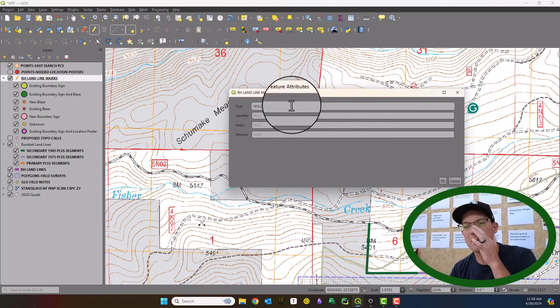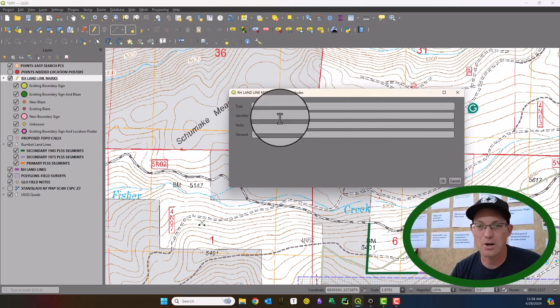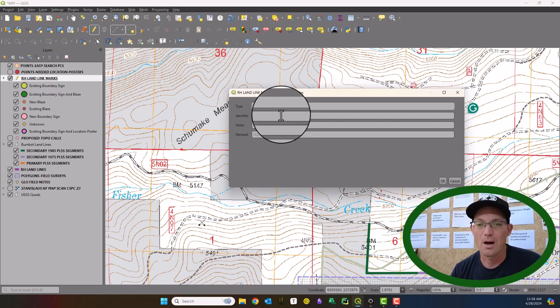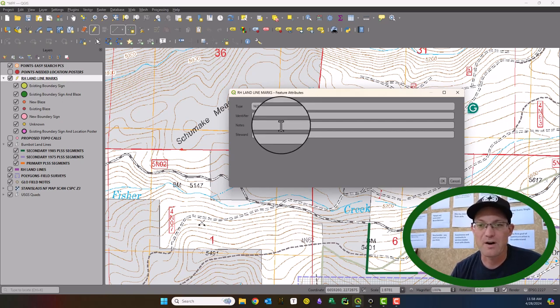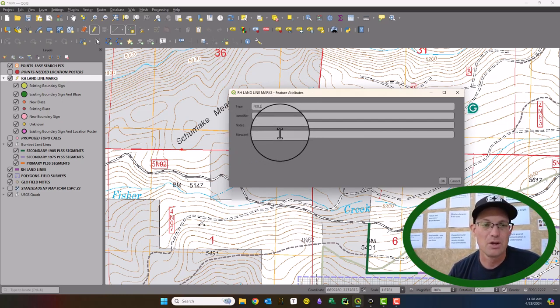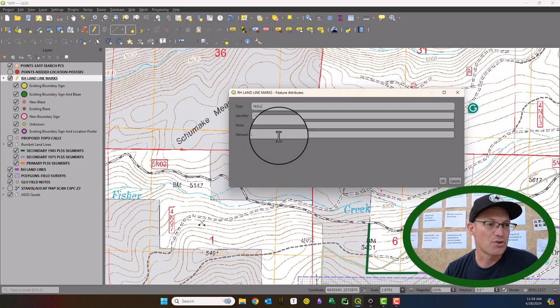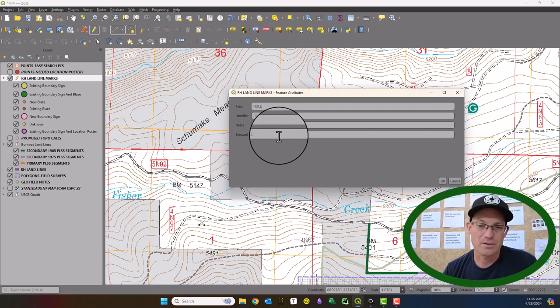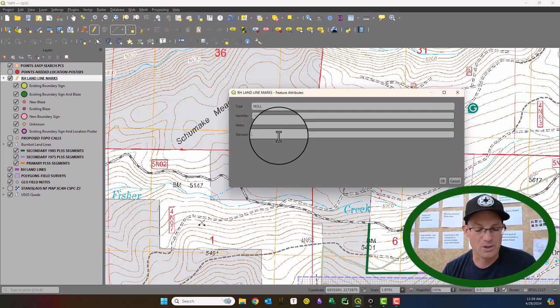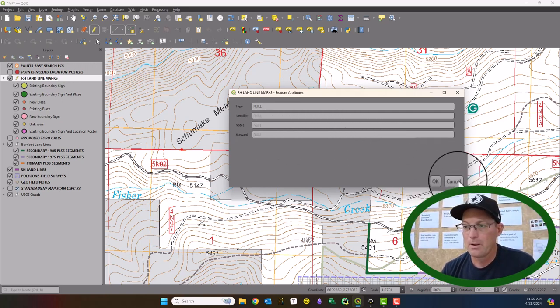So we have the type of line mark. We give it an identifier. You can put some notes in and then we just have a spot for who the steward is. Is it the forest service, the BLM or a private timber company?